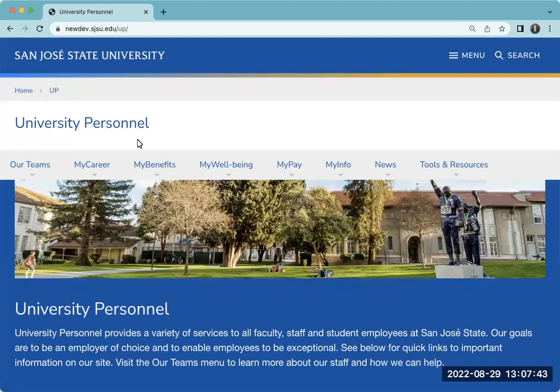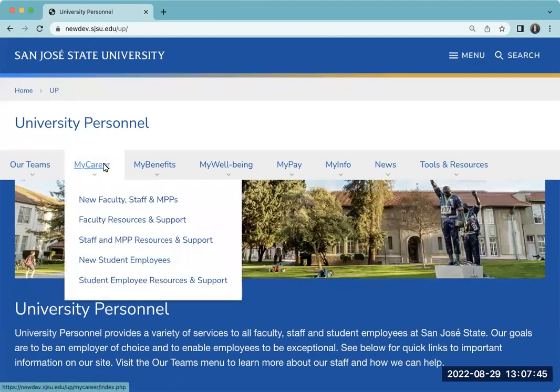Let's take a look at the My Career menu. This menu is for all of our employees, including faculty, staff, MPPs, and student employees.